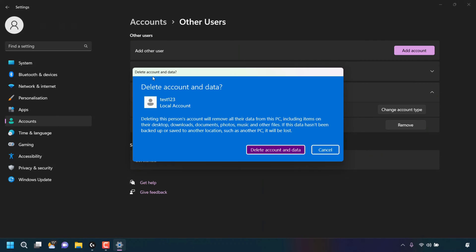Once done, you'll be greeted with a small window which says delete account data. Deleting this person's account will remove all their data from this PC, including items on their desktop, downloads, documents, photos, music and other files. If this data hasn't been backed up or saved to another location, such as another PC, it will be lost.